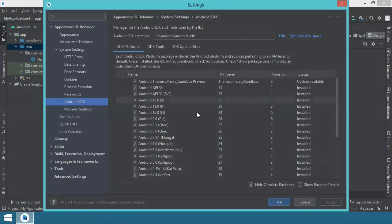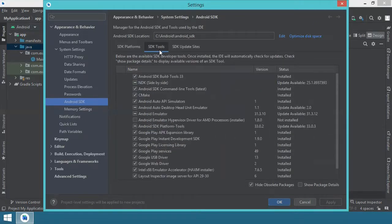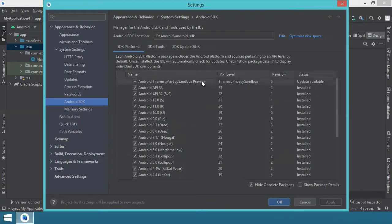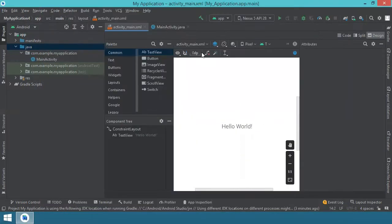After you have your SDK or multiple SDKs installed, also have a look at SDK Tools and install the ones that you need. For example, I don't have all of them installed but I've chosen most of them. After that, you can close the SDK manager.